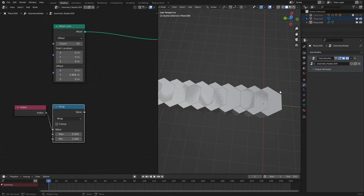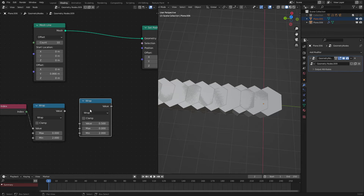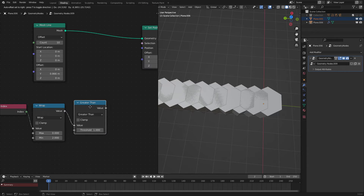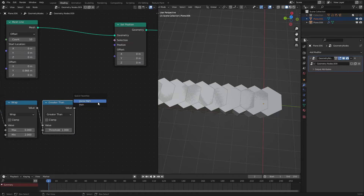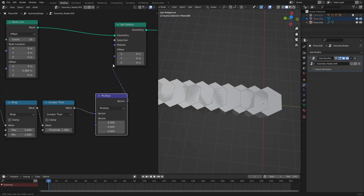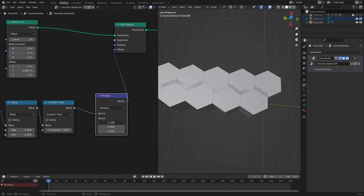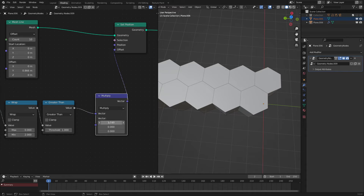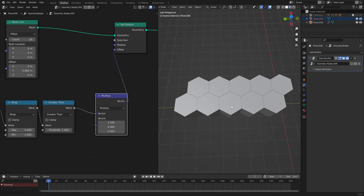To select every other one, we use a wrap node so that we loop the value and it resets — going 0, 1, 0, 1 alternating. Then if we use a greater than node set to 1, it will only select every other hexagon. We then use a vector math node so that it only goes in one axis, hook that into the offset, and if we put 1.5 here, you'll see that it is working correctly.